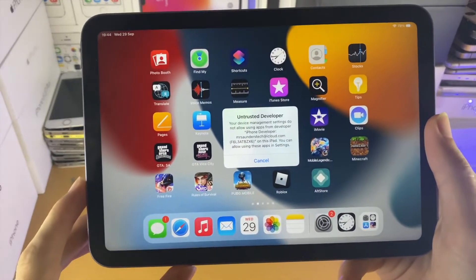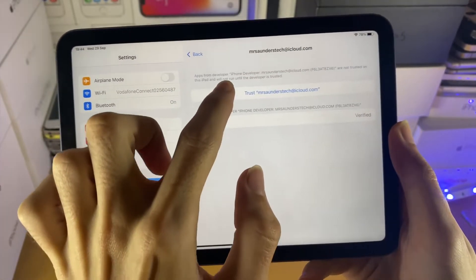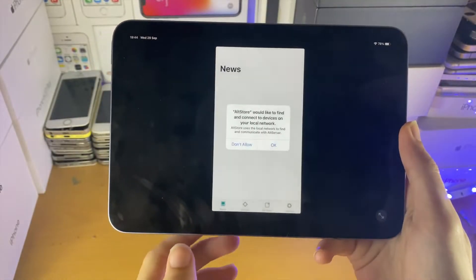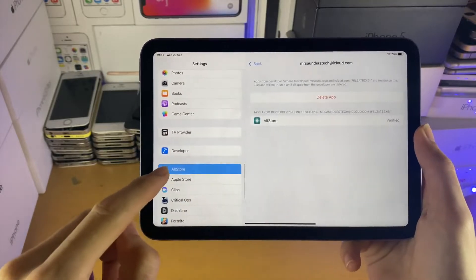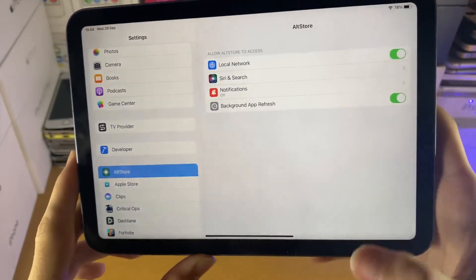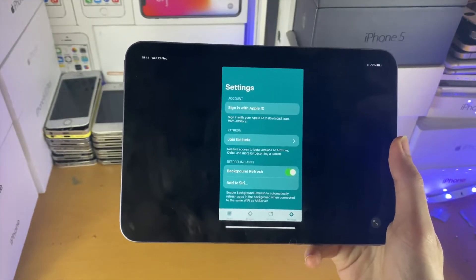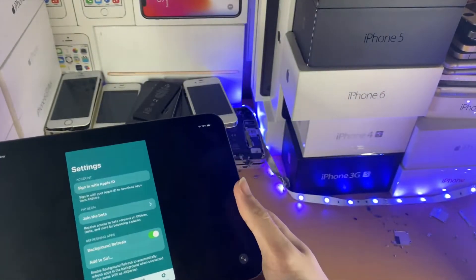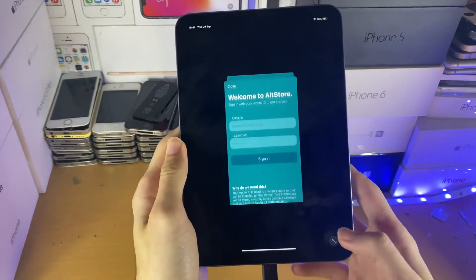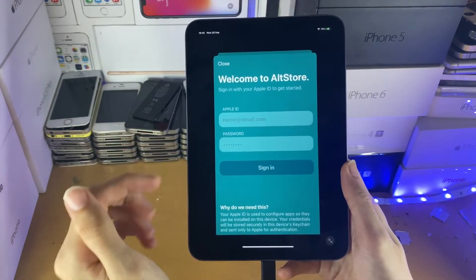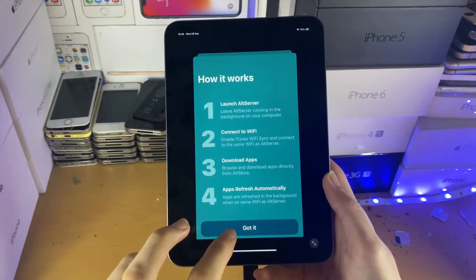When you try to open AltStore, you'll get an 'Untrusted Developer' message. To fix it, go to Settings > General > VPN and Device Management, tap the developer app, then tap Trust, then Trust again. Now you can open AltStore. Go to Settings in AltStore and sign in with your Apple ID. If you get a 'Could not find AltServer' error, plug your device into the computer. Use the same Apple ID you used when installing AltStore.